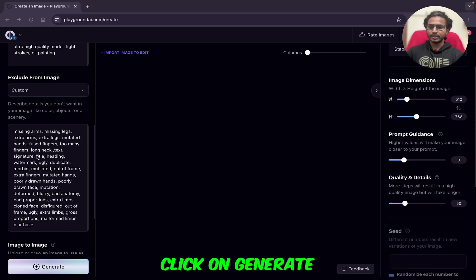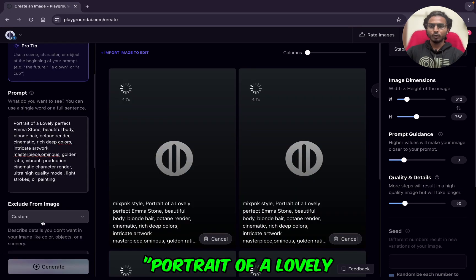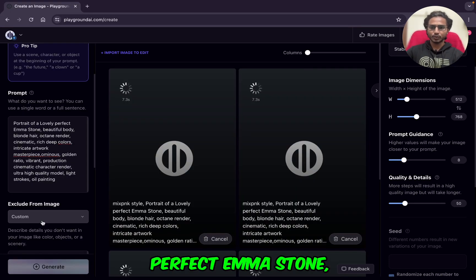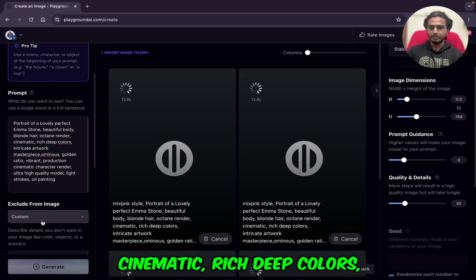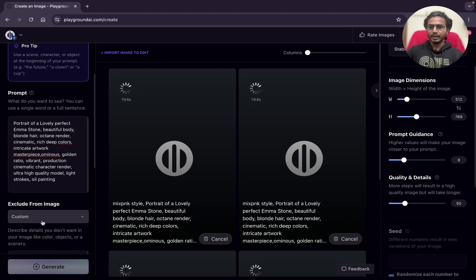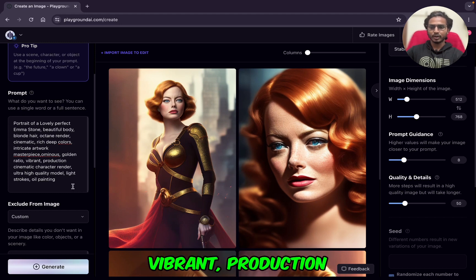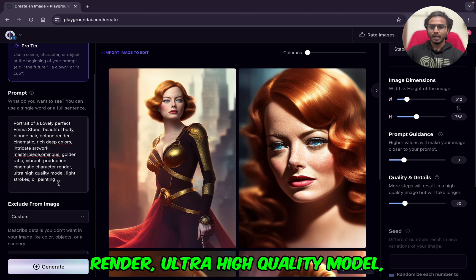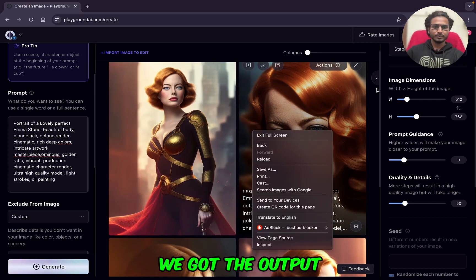Now I will just click Generate to generate the image. The prompt reads: portrait of a lovely perfect image stone, beautiful body, blonde hair, Octane Render, cinematic, rich deep colors, intricate artwork masterpiece, ominous, golden ratio, vibrant, production cinematic character render, ultra high quality model, light strokes, oil painting. And you can see we got the output.